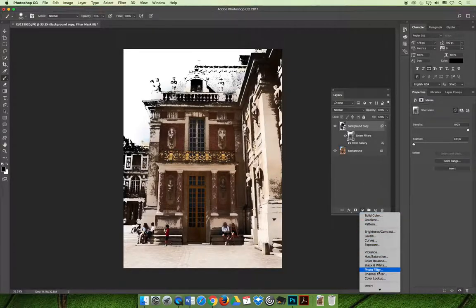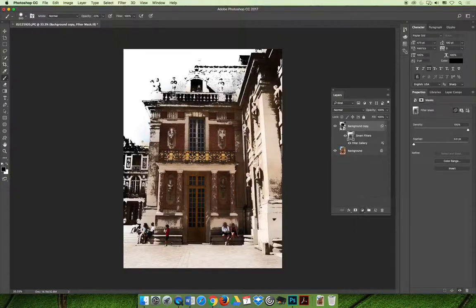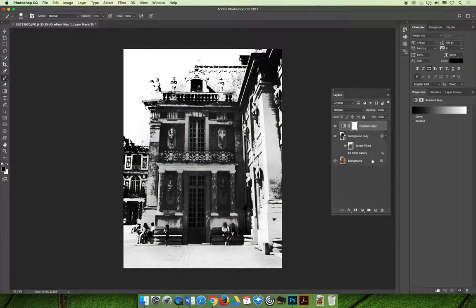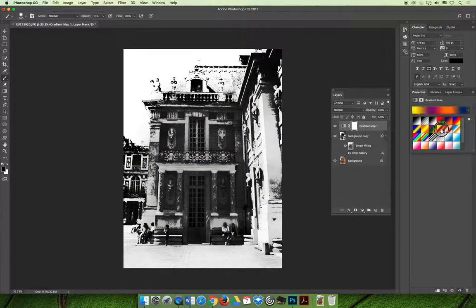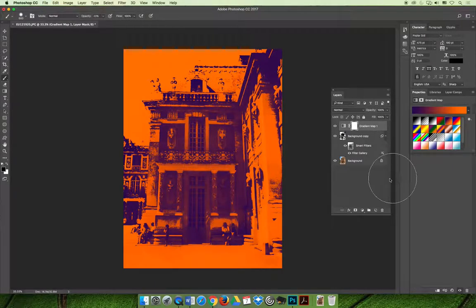You could do a gradient map, which is an adjustment layer. With the gradient map, you can choose different gradients and they'll apply different effects. That one's kind of creepy to your image.